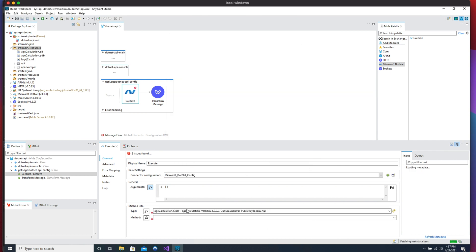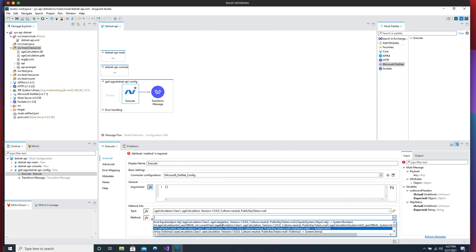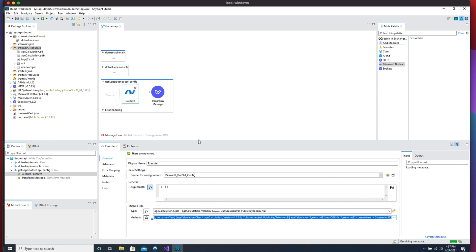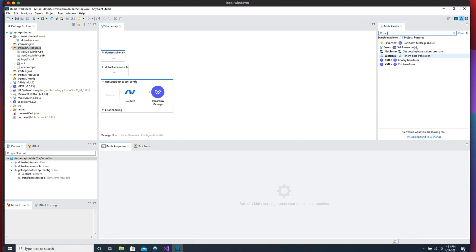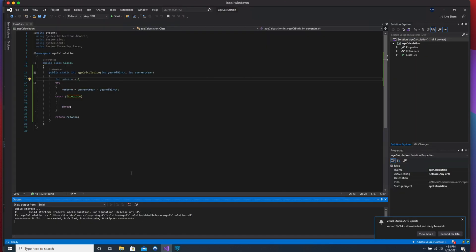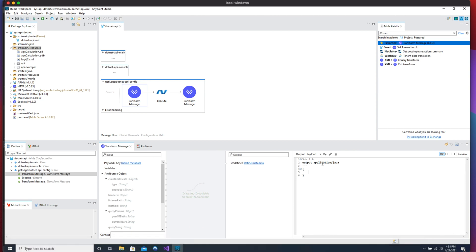On the Windows machine, once the connection succeeds, the connector will load all the methods and libraries inside that DLL file. The next step is to find the method we built — 'AgeCalculation' — and add the two parameters: 'currentYear' and 'yearOfBirth'.